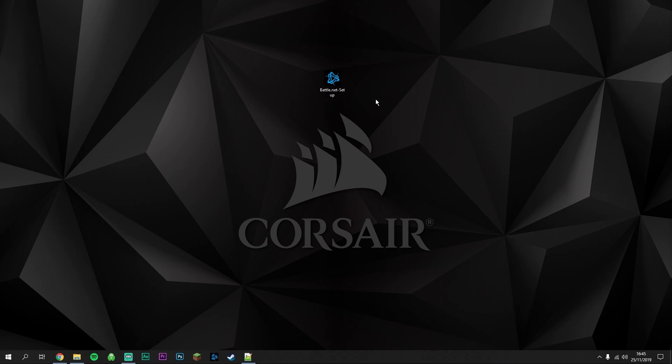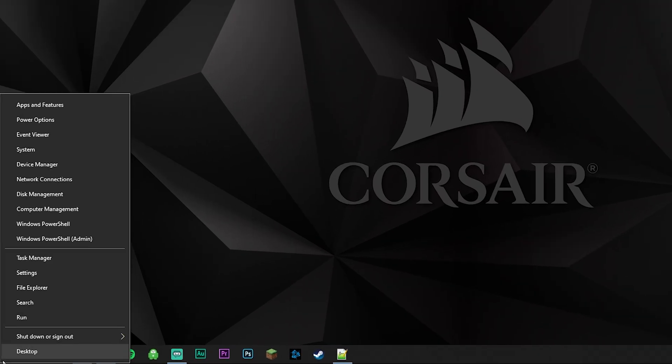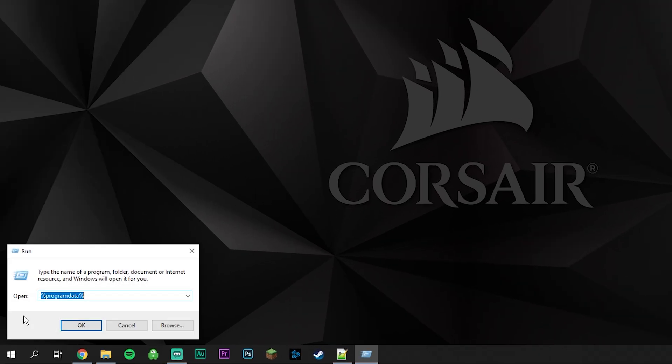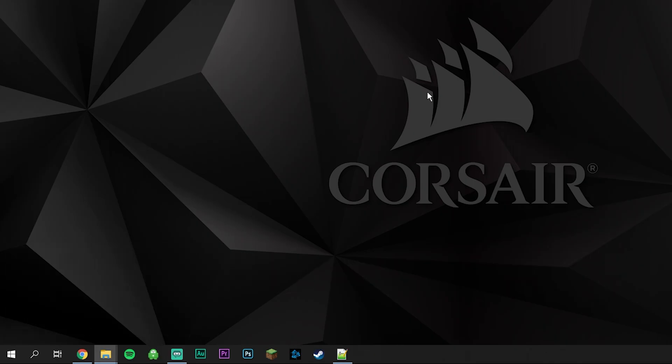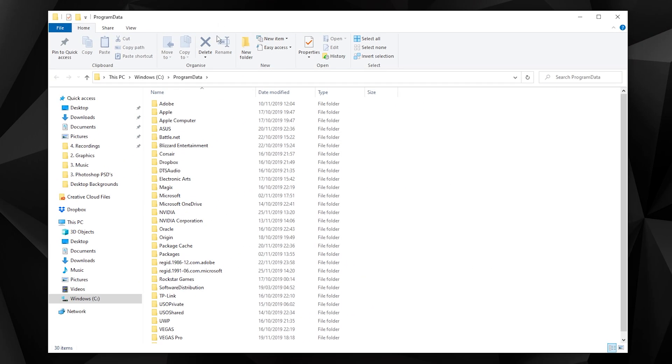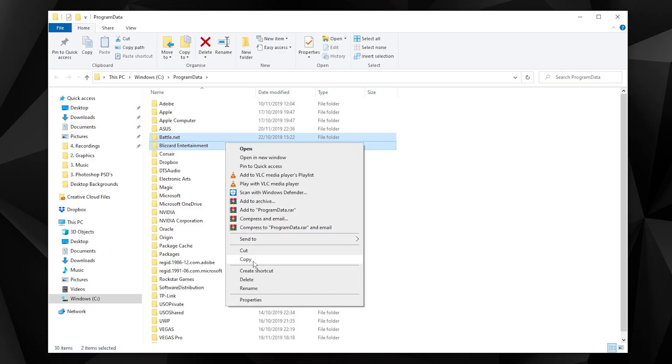To do this, right-click on the Windows icon in the bottom left and click on Run. Type in %programdata% and click OK. Once you've done this, find the two files called Battle.net and Blizzard Entertainment and delete them. I'm not going to delete these because I've already fixed the issue.